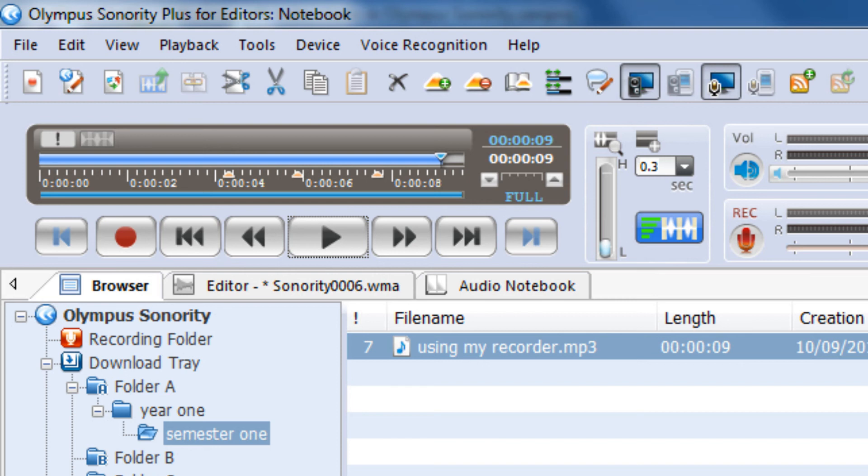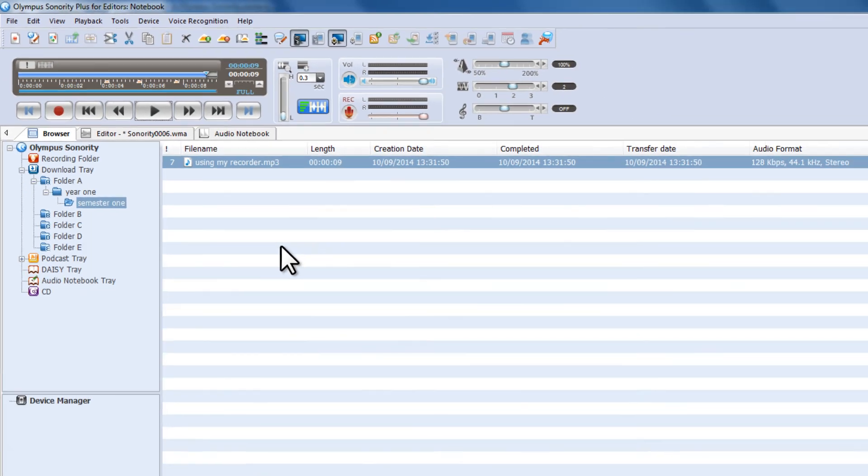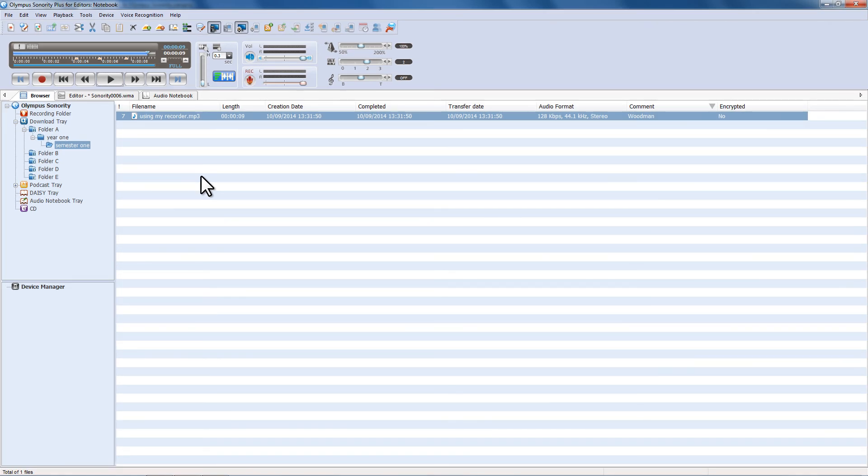So assuming you've pressed the index mark every time the slide has changed, or you've made a written note with a number next to it that corresponds with the numbers that appear on the front of your DM670 recorder, you've now got a strategy that's going to make it very easy for you to find the bits of your lecture that you want to listen back to without having to skip through parts that aren't relevant.